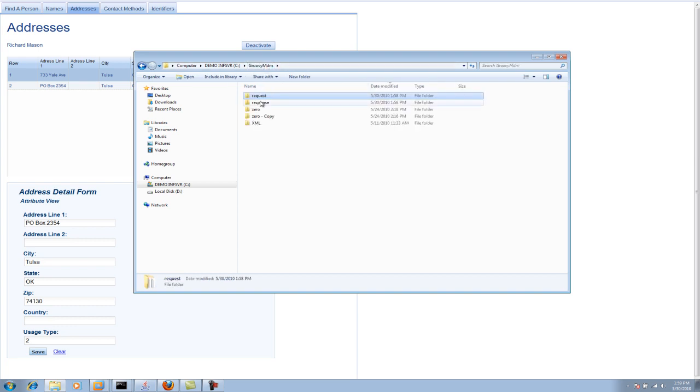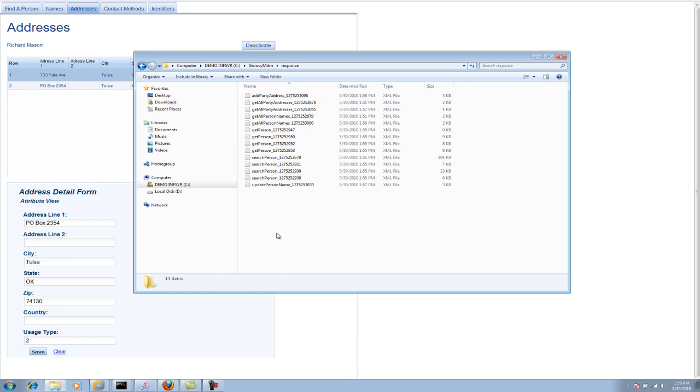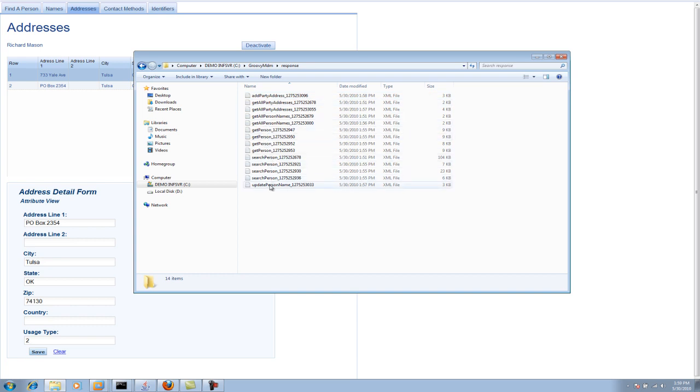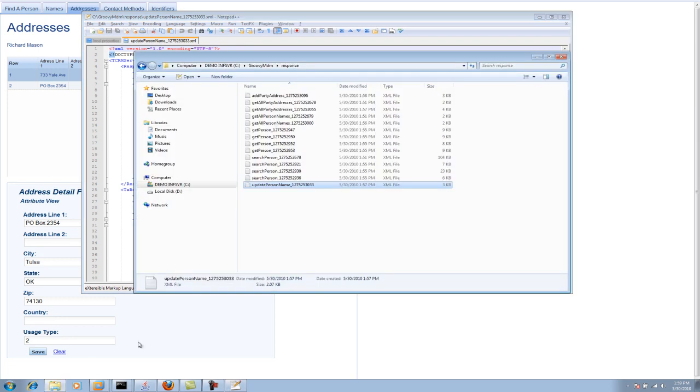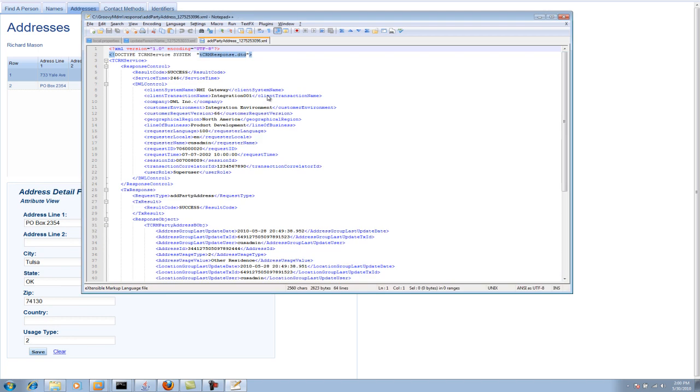Let's actually take a look at the responses because then we can indeed validate that these transactions were successful. So when I added the name, for example, or actually I updated the name, we'll take a look at that. You can see here's update person name. You can see it was successful. And if I come back to here to look at the address that we added, you can see I called an add party address. It was successful. Here's the date timestamp. Here's the identifier that came back.